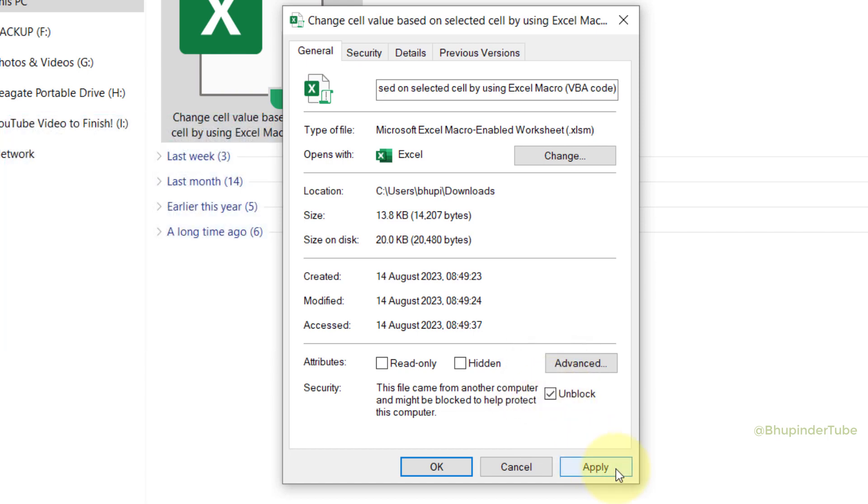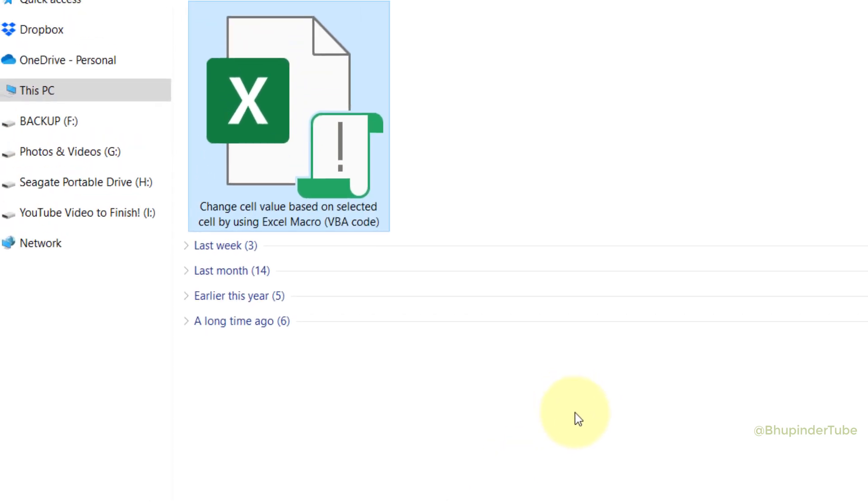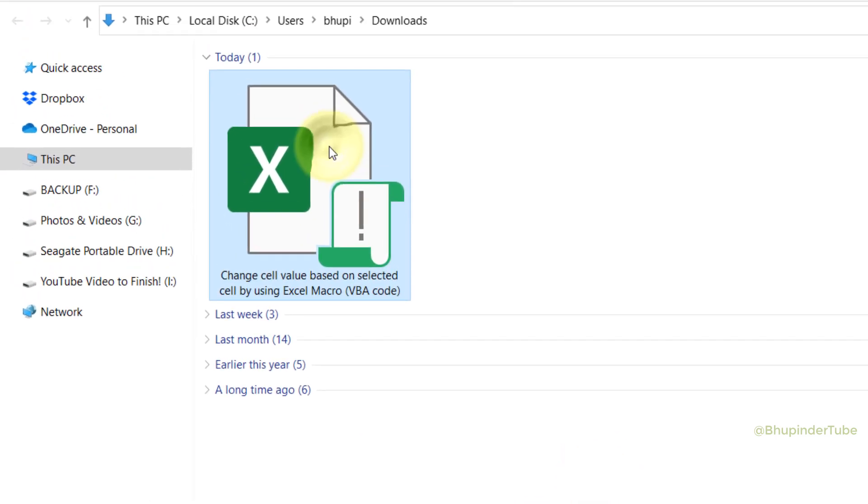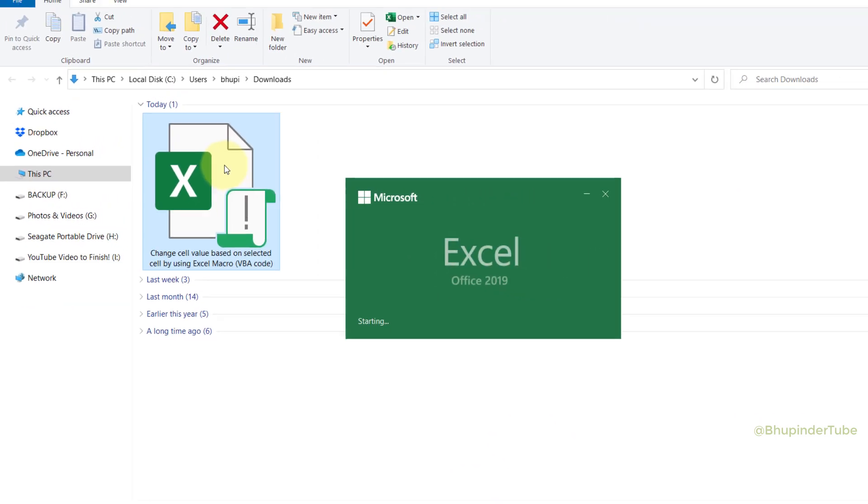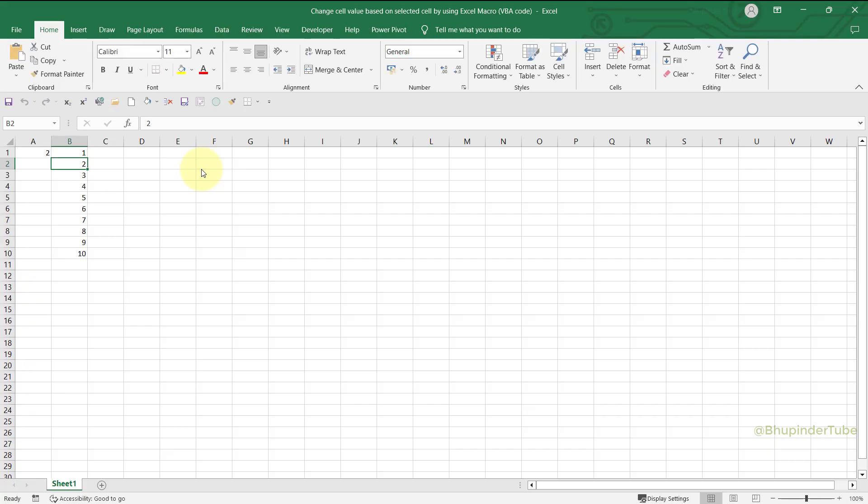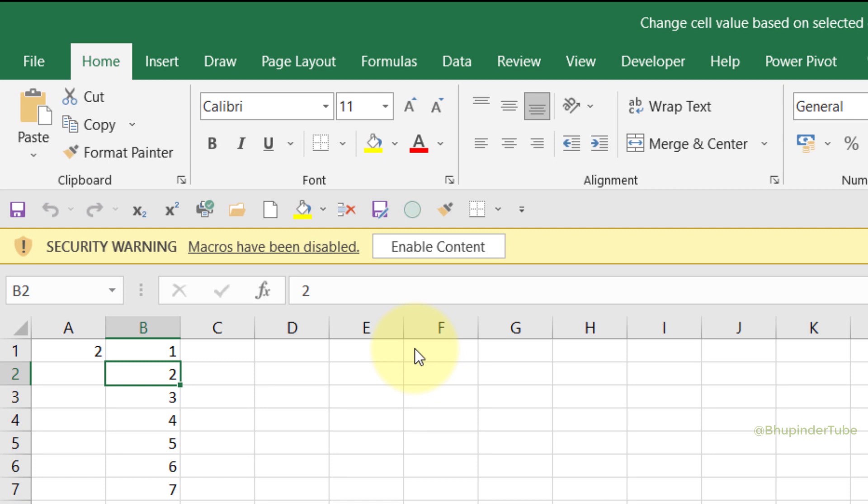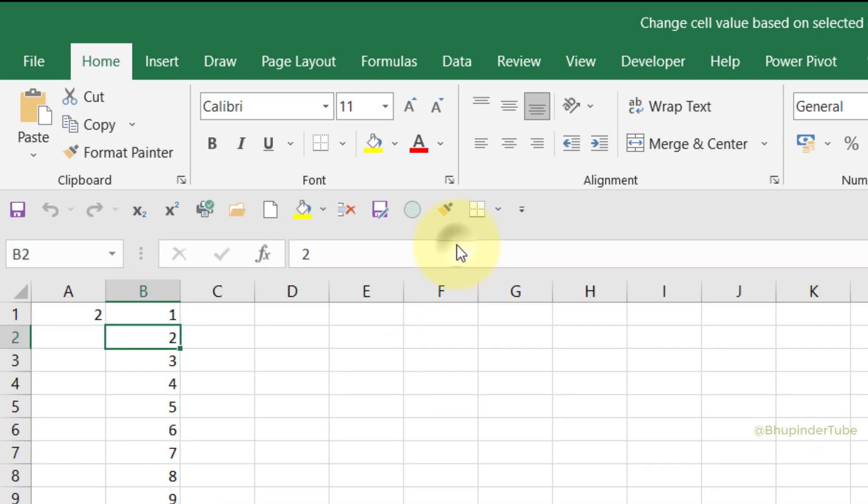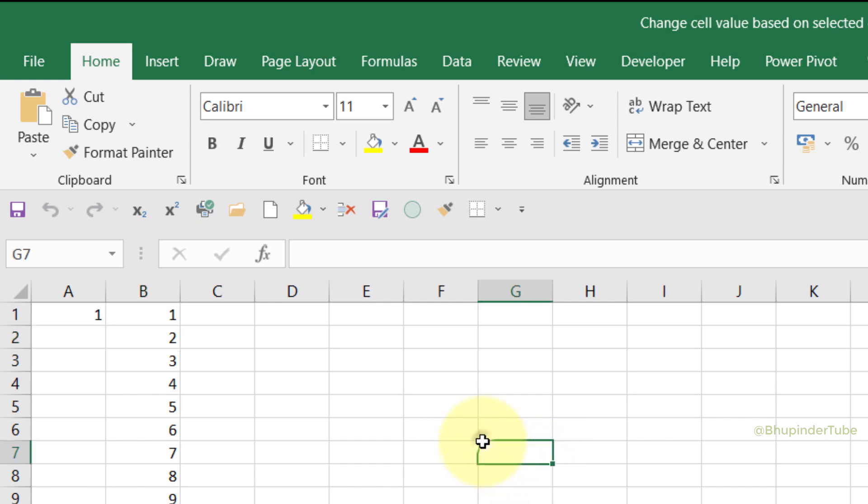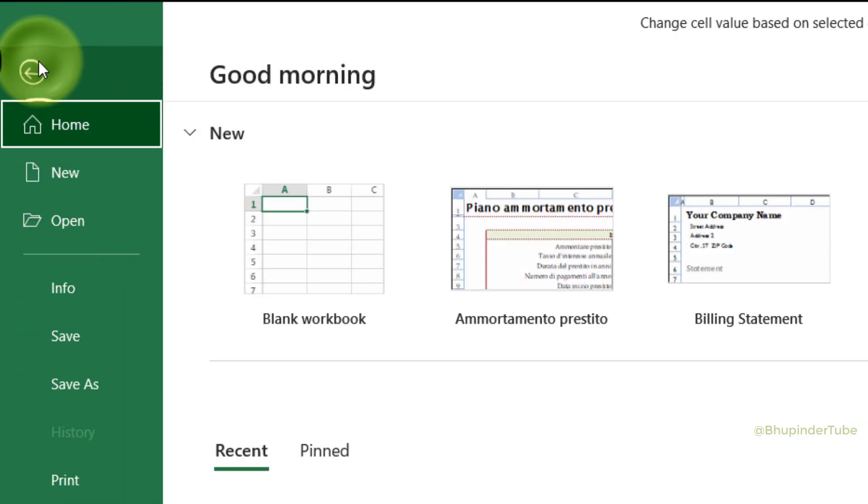And then click on Apply, click on OK. And once again, if you double-click on the file to open it, you will still get this security warning message, but this time you could simply click on Enable Content. And now you can see that the macro has started working.